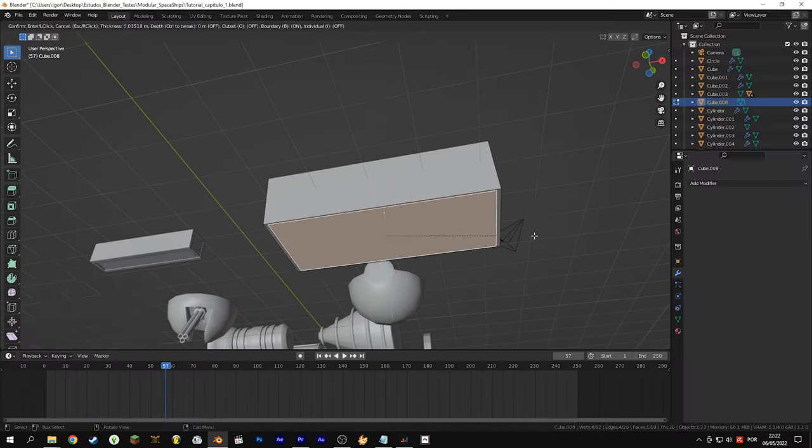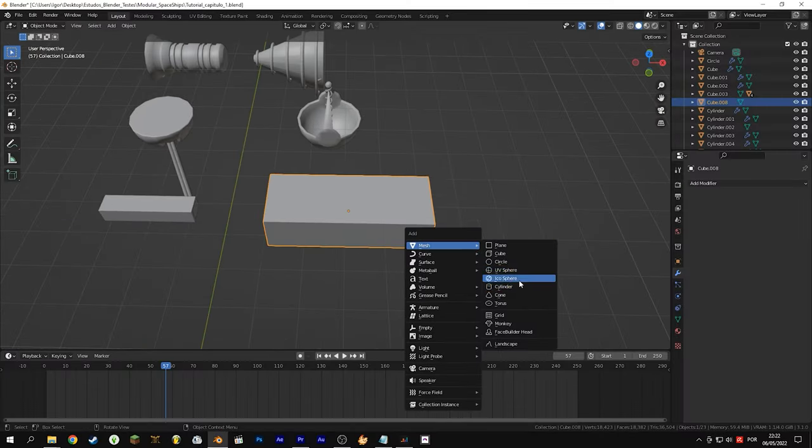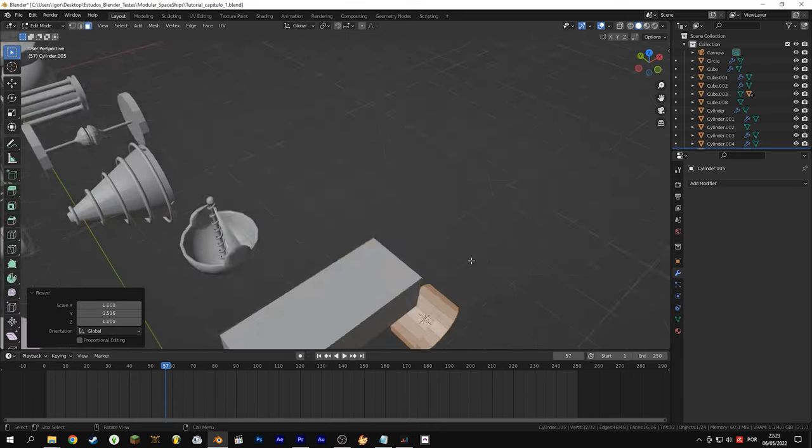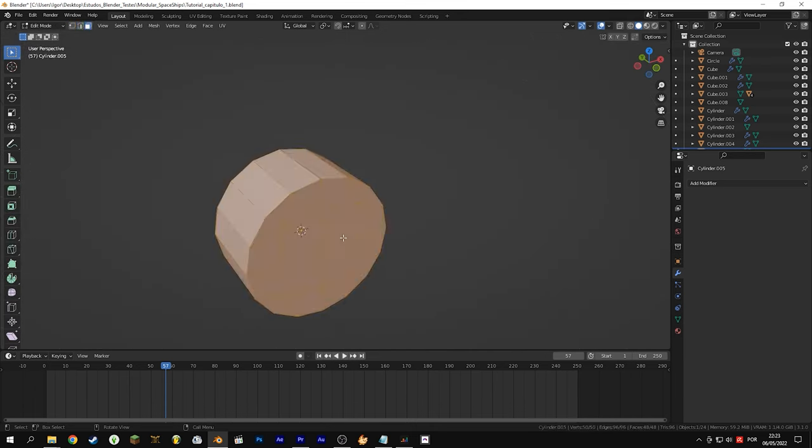For the wheeled landing gear it's practically the same thing, but only one cube will move with the wheel at the tip, and the wheel can be like this.